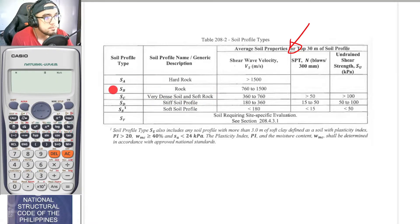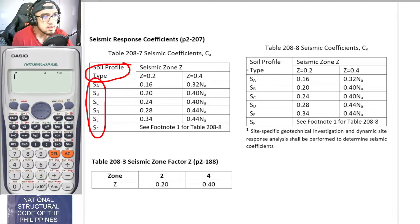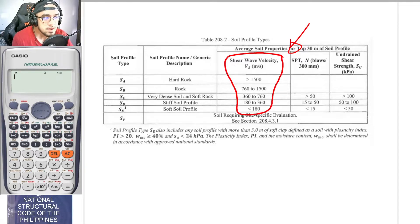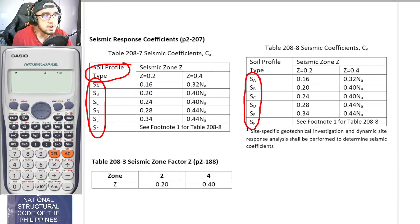The soil profile types range from SA through SF, and are determined based on shear wave velocity or descriptive criteria such as hard rock, rock, or very dense soil.